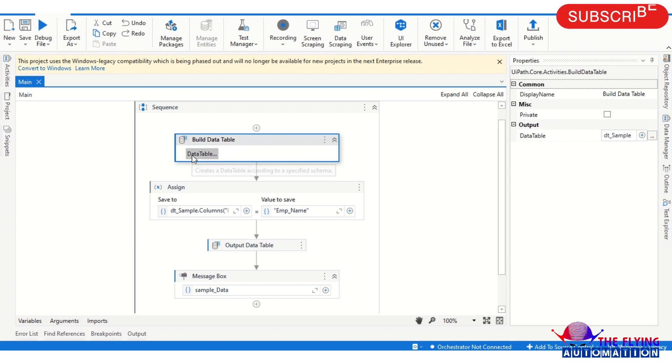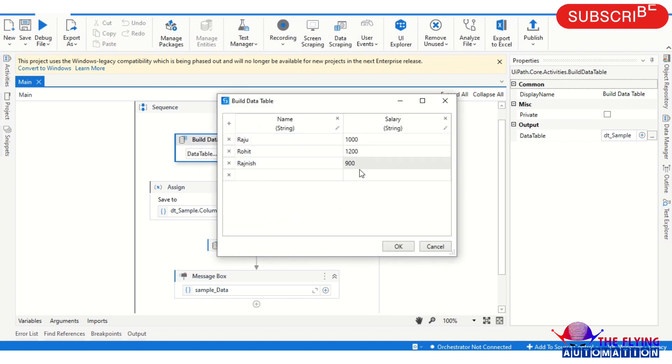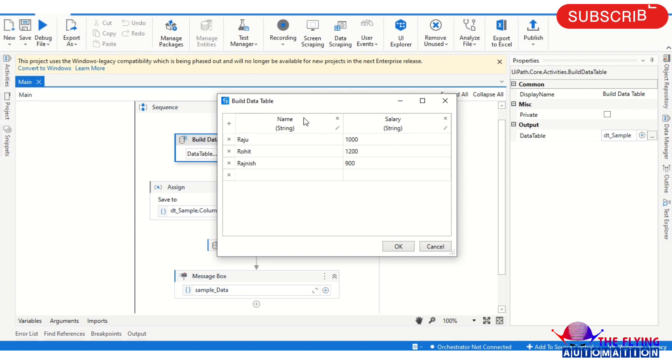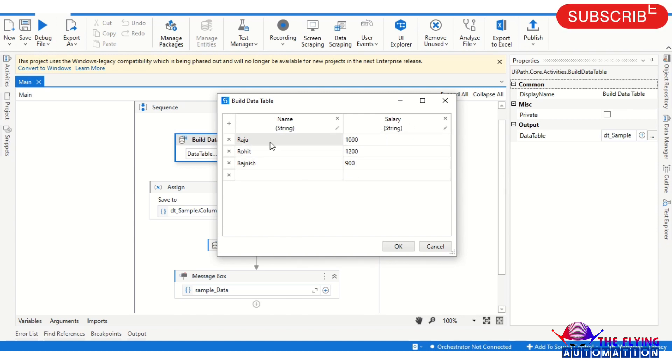In this activity I have taken data with two columns: the first is Name and second is Salary. In the Name section, we have three rows: Raju, Rohit, and Roshan. And respective to the name, the column is